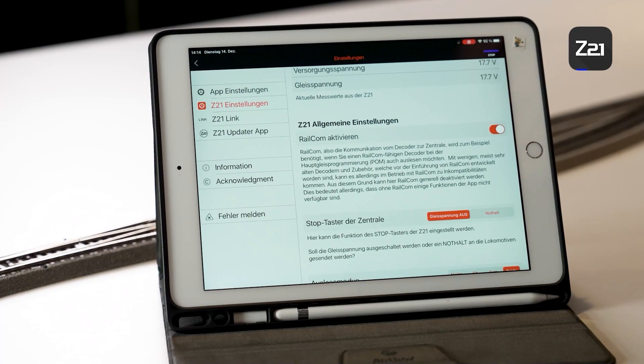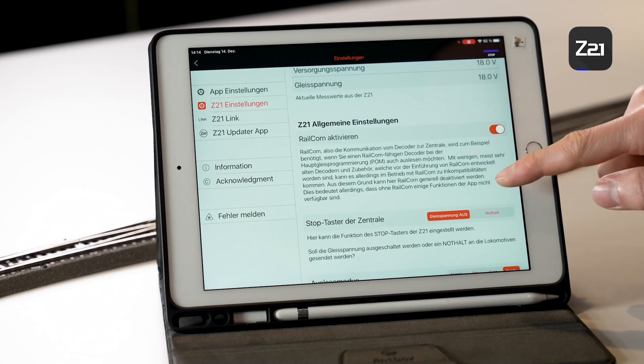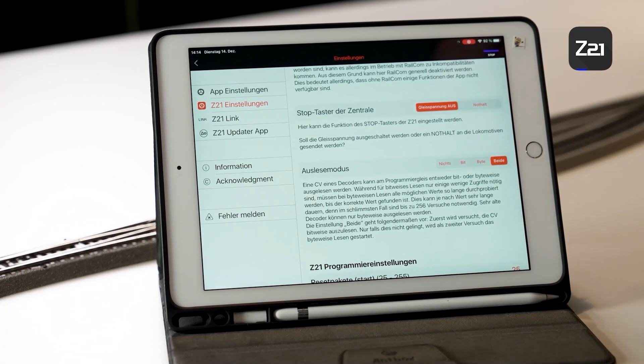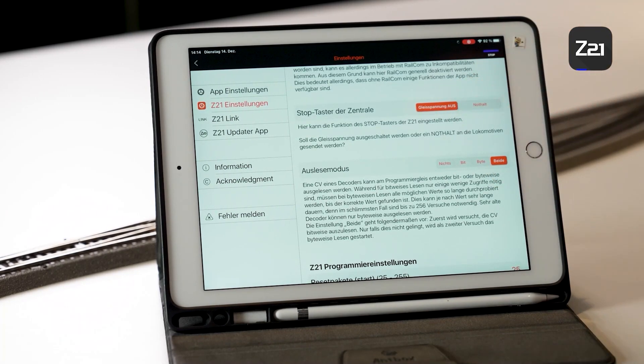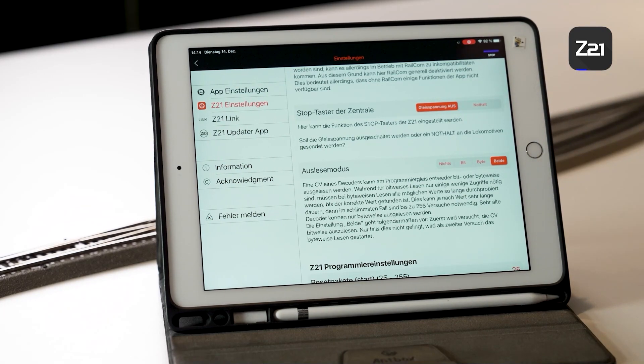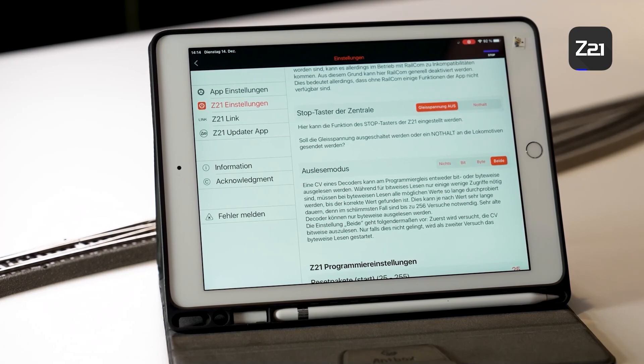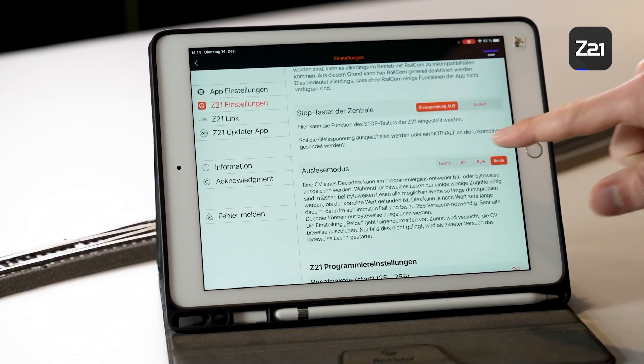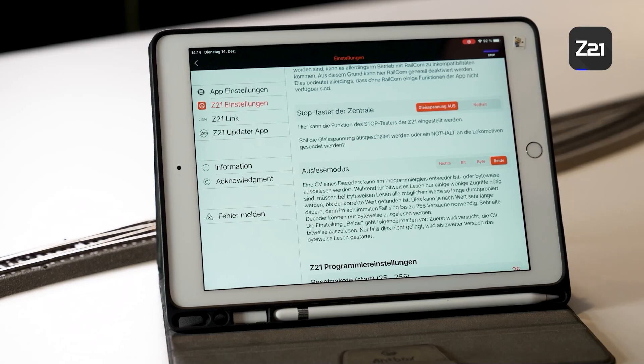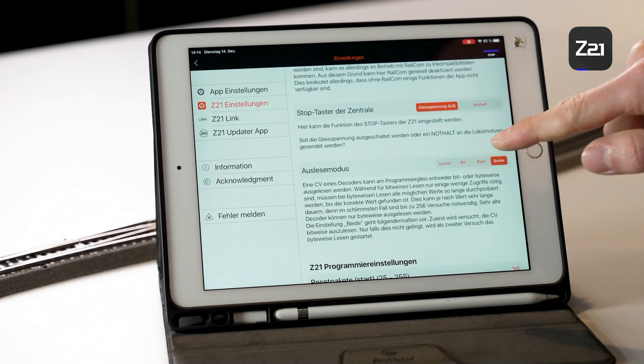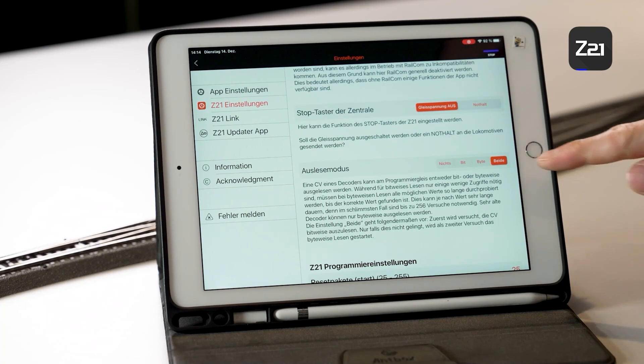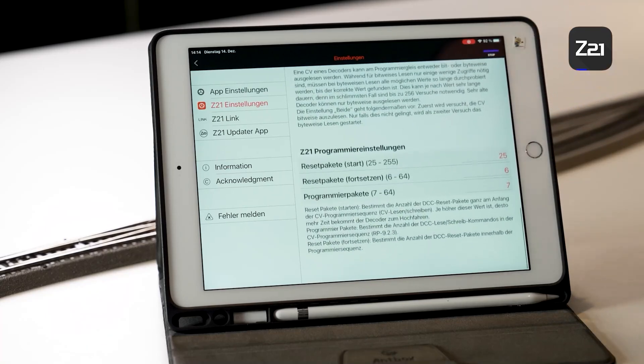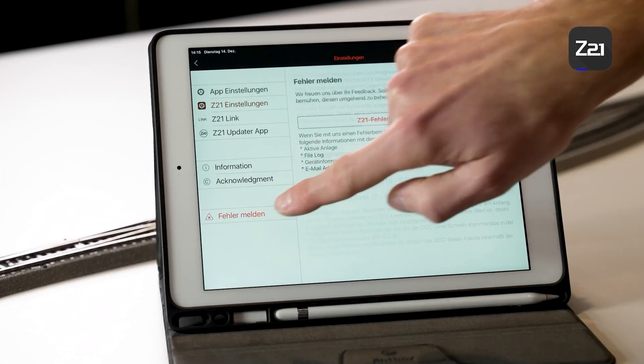Here you can also set the button on the control center separately, as I mentioned previously, whether the track voltage should be switched off or if only the vehicles should be stopped. Normally, leave the read mode set to Both. You can read in bits or bytes. Maybe I've run ahead of myself a bit here, but you can't do anything wrong with the standard settings. With the Z21 program settings, here too you should only change things if you know what you are doing and if you are really experiencing problems with the individual decoders.